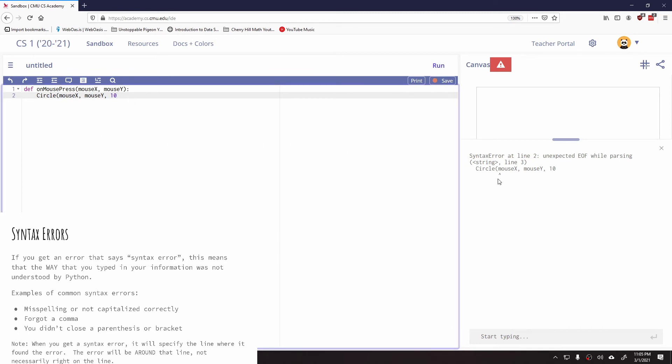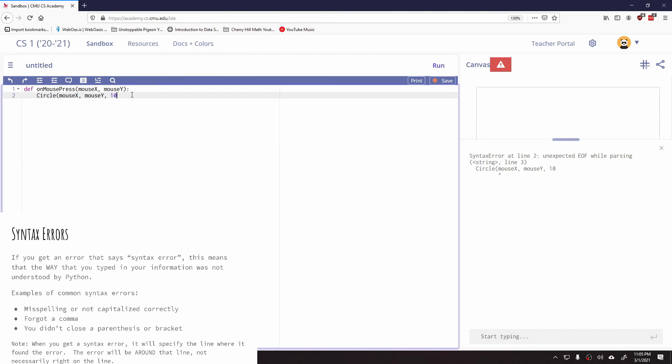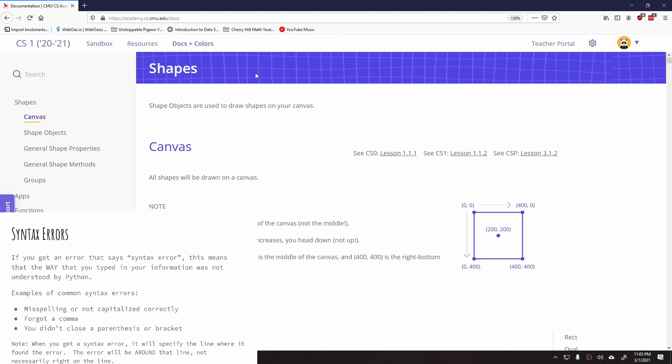So if you notice in a lot of these, it's kind of pointing to the correct line. It's telling us we have an issue on line two, but it's not necessarily pointing to the correct location. It's got a little under arrow under the M for mouse. That's not where the error is. So you're not always going to be able to use that, but it will usually point to the correct line that you're having an issue on.